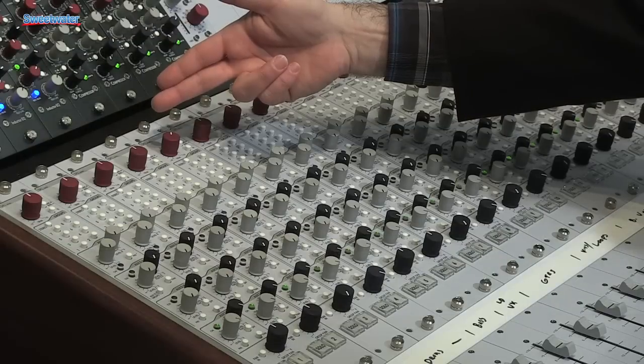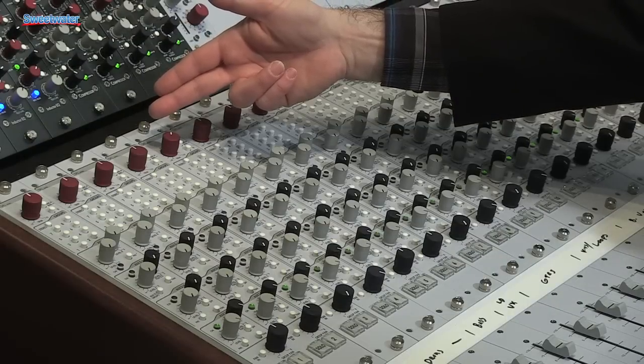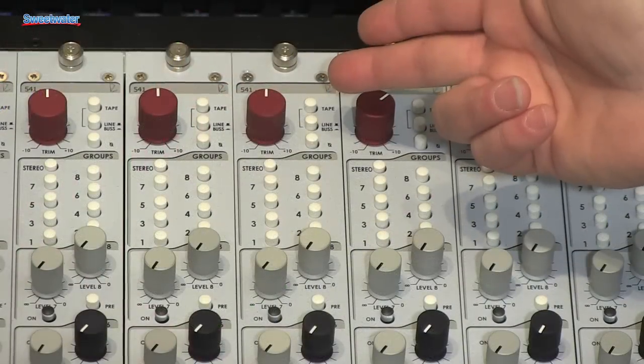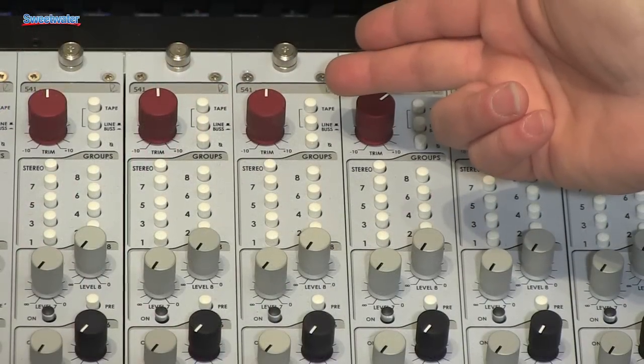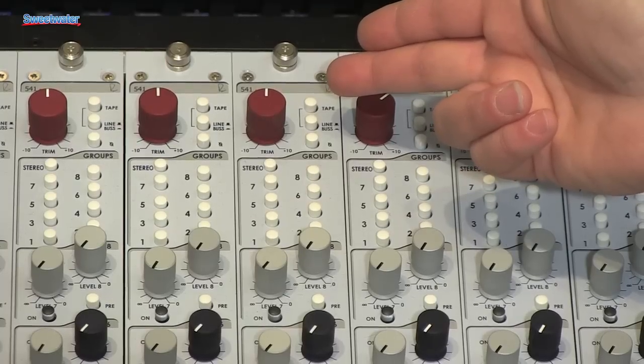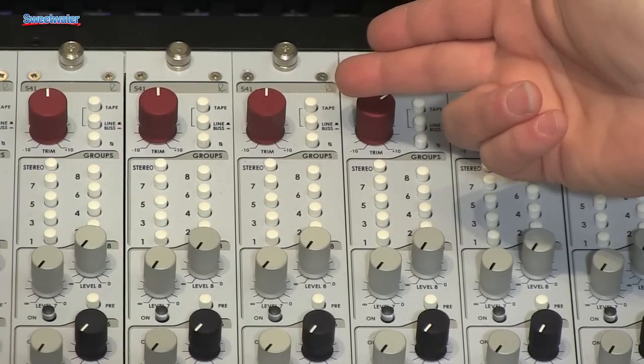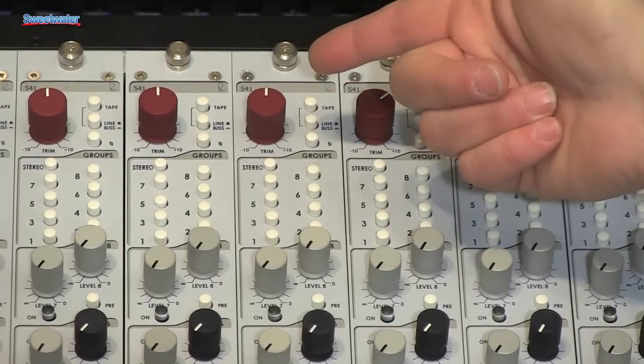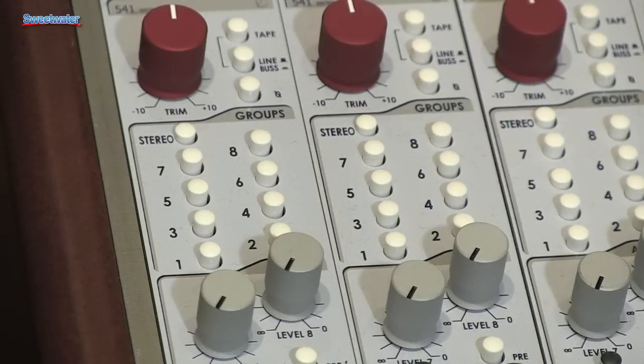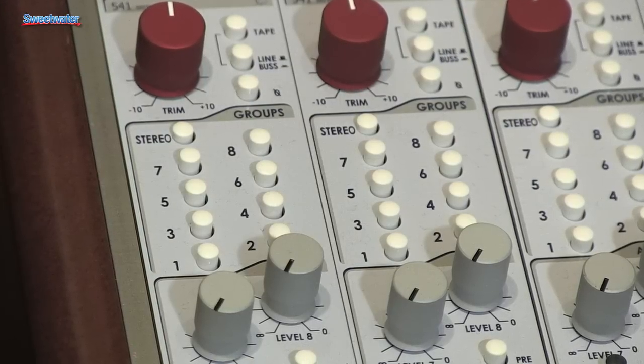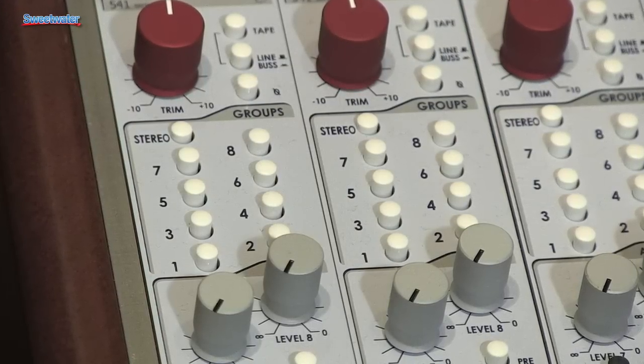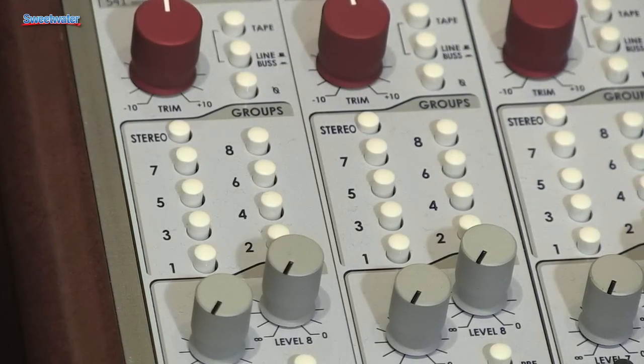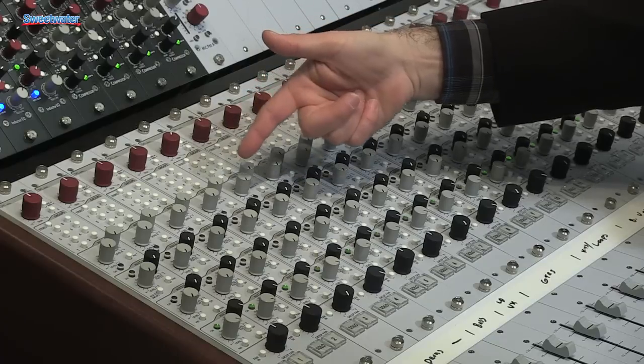Here we have the input module. At the top you have a choice of three inputs: the tape input, the line input, or the bus input. This allows easy switching back and forth between sessions between tracking and overdubbing. You have a trim control with plus or minus 10 dB, a phase invert switch, a stereo bus select, and selection for the eight groups.